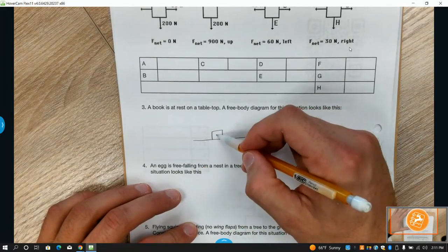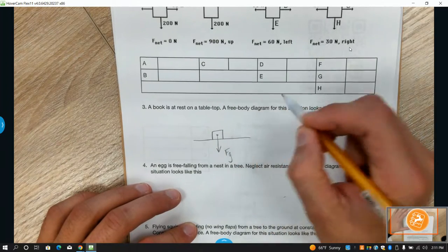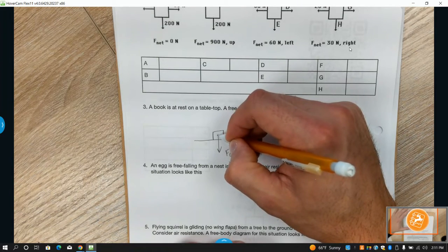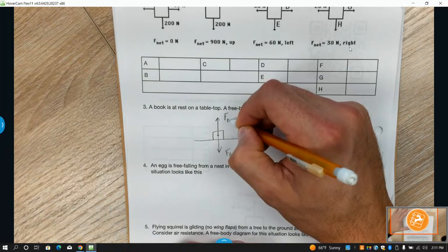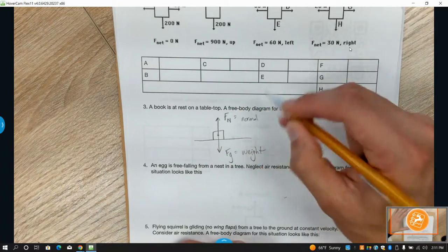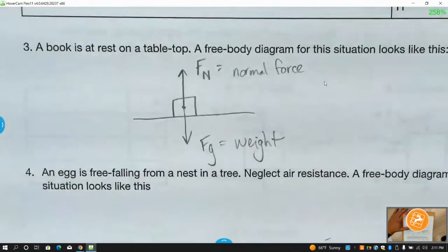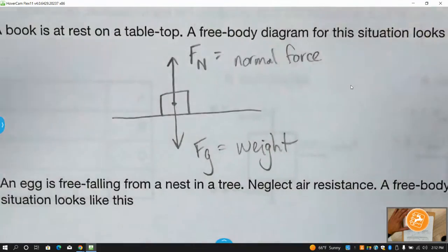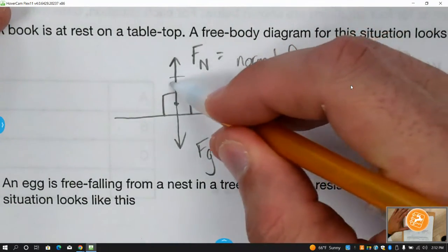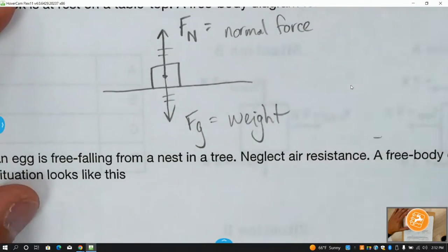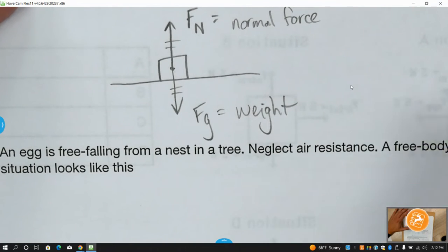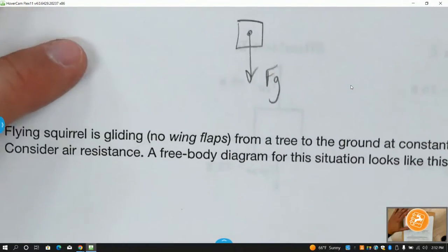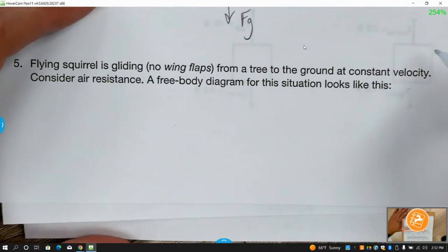This box represents a book — anything with mass under the influence of gravity has weight. On a flat surface where the object is not moving up or down, we have a force opposite to gravity called F subscript N — the normal force. If it's at rest on a table, these two are equal. An egg falling from a tree with no air resistance has just the weight force — the force of gravity — pulling it down, so it accelerates down.